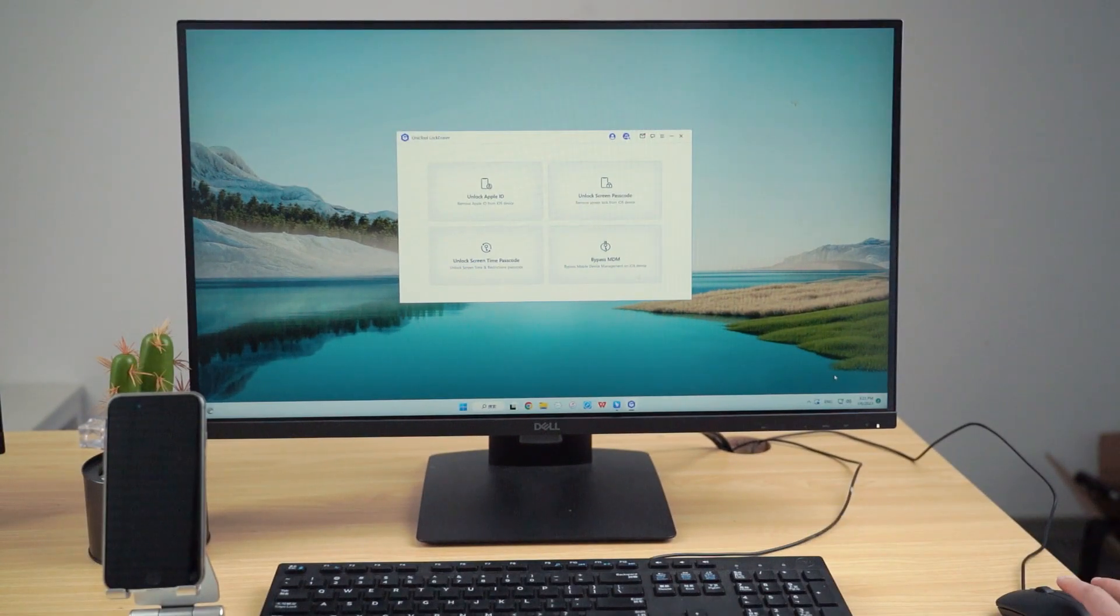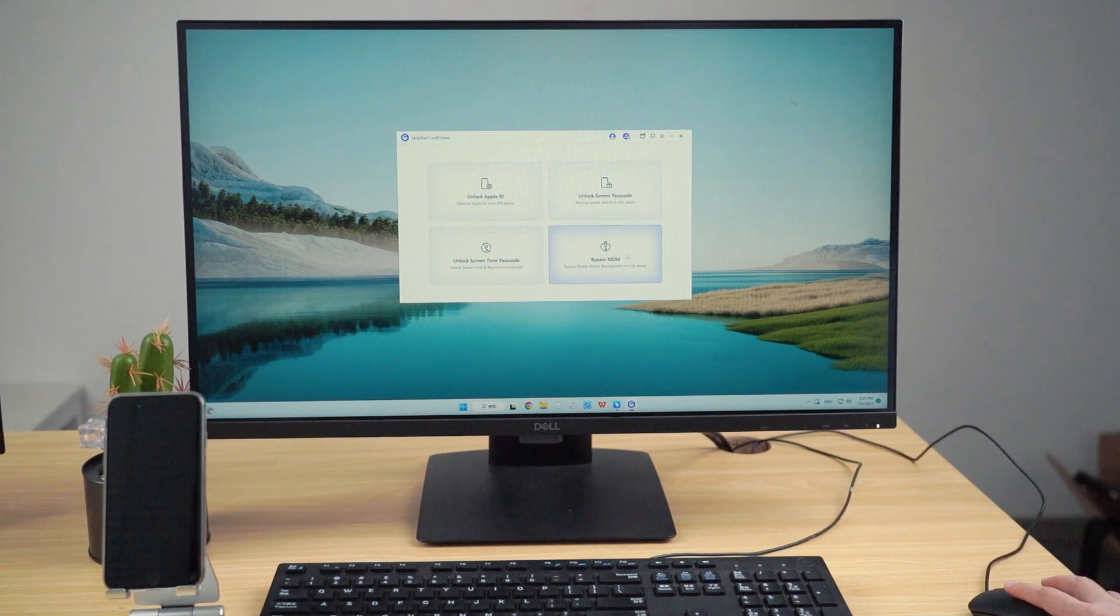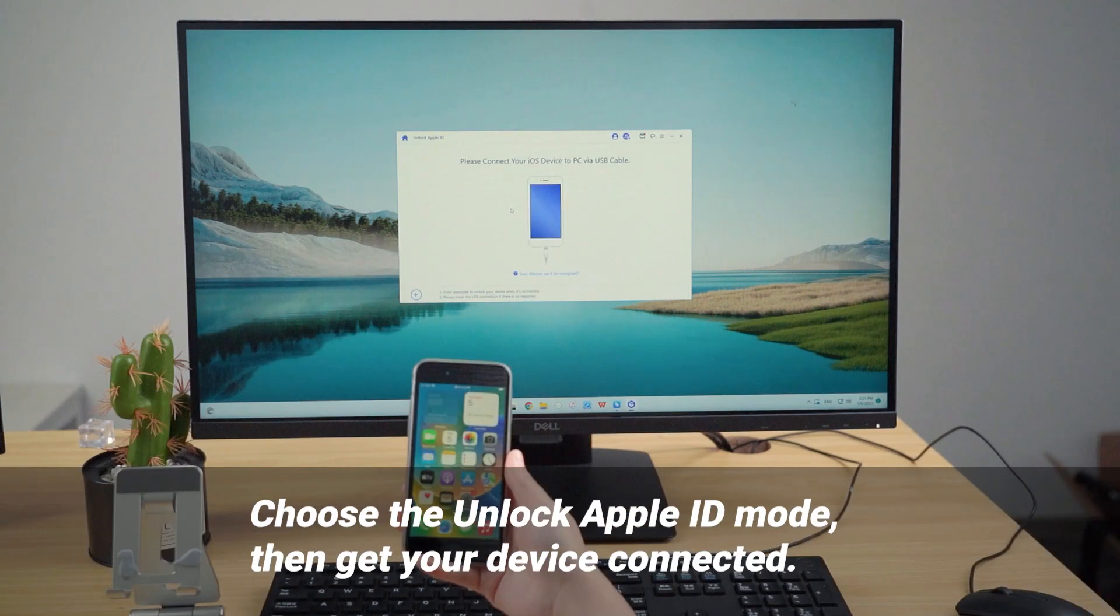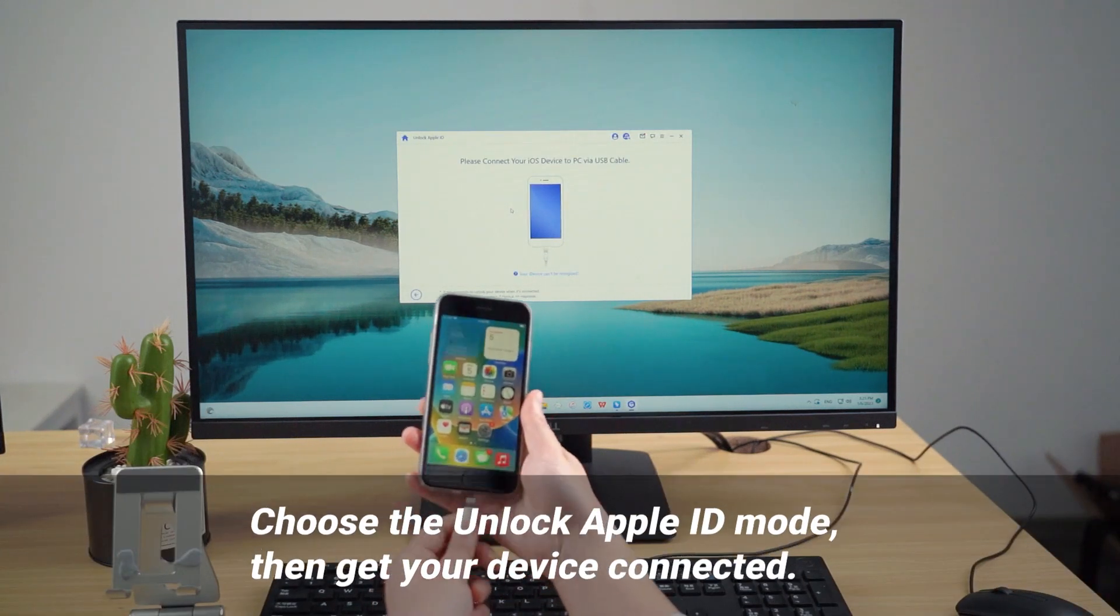Step 2: Launch Lockeracer on your PC. Choose the Unlock Apple ID mode, then connect your device.